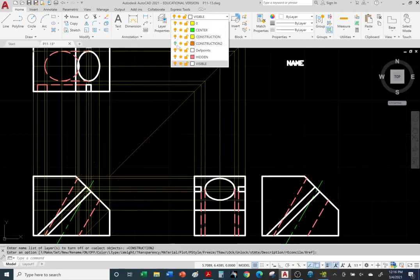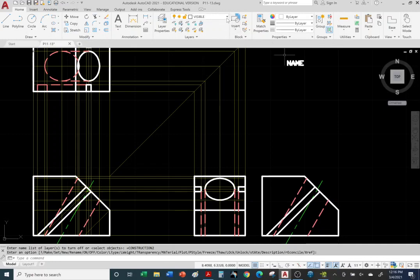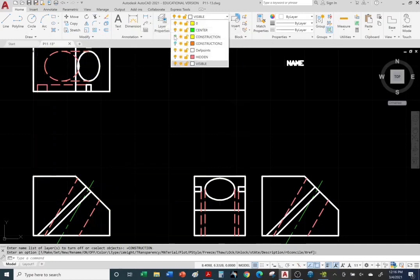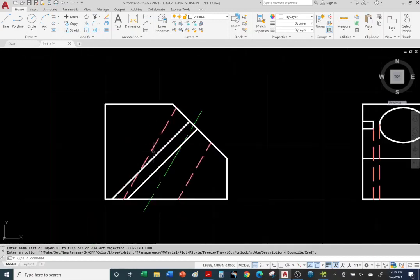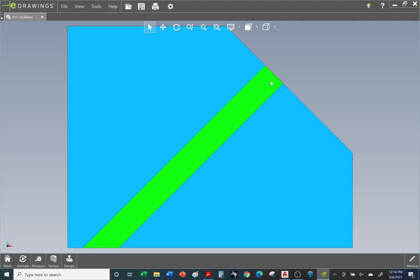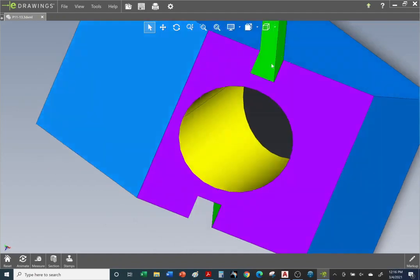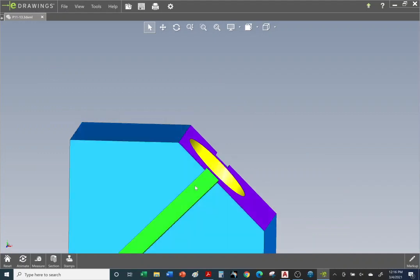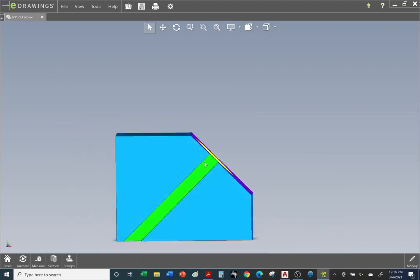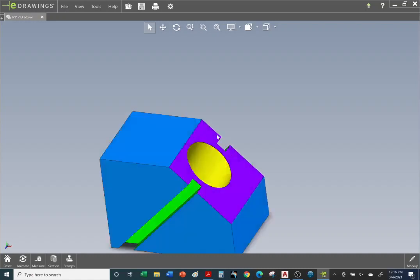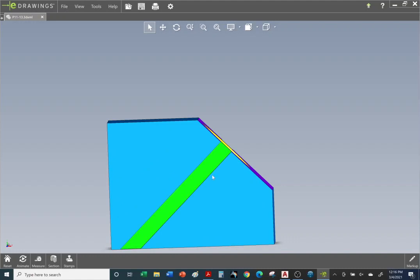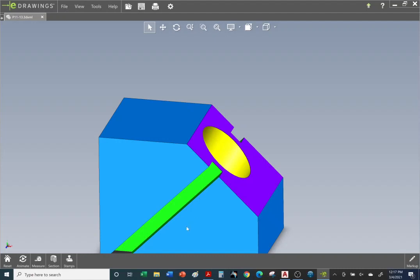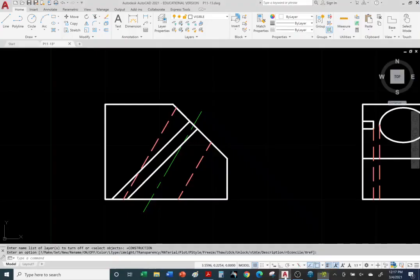I'm going to turn off the construction layer for the auxiliary view — it gets a little too crowded. So the front view — let's zoom in. It seems to be complete. We have the slot. Even though we have a slot on the other side and we need to represent it with hidden lines, it happens to line up with the slot on this side — this rectangular groove. So you're going to have object lines overlapping the hidden lines due to its opposite slot over here, so we don't have to draw hidden lines for it because the object lines overlap them. But we should have hidden lines for the hole, and also a center line for the axis. We already have the red hidden lines for the hole and the green center line for its axis.